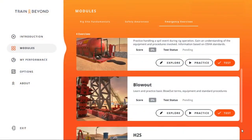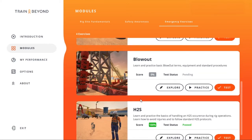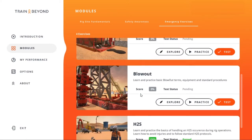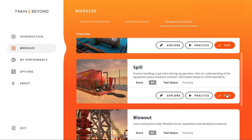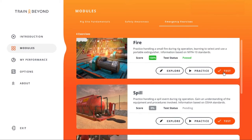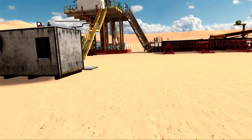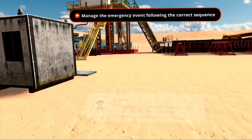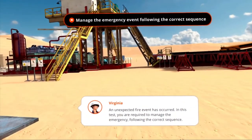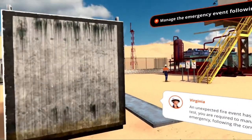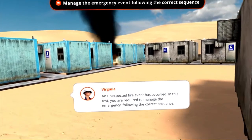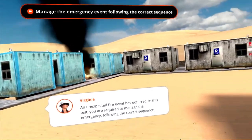This test mode is where the trainee's learning retention is truly gauged. Users will not have InfoCoins as reference, nor will they be guided by the software during the operation. In the fire emergency exercise, for example, users must follow the correct order of fire handling procedures and choose the correct extinguisher based on OSHA and NFPA classifications.